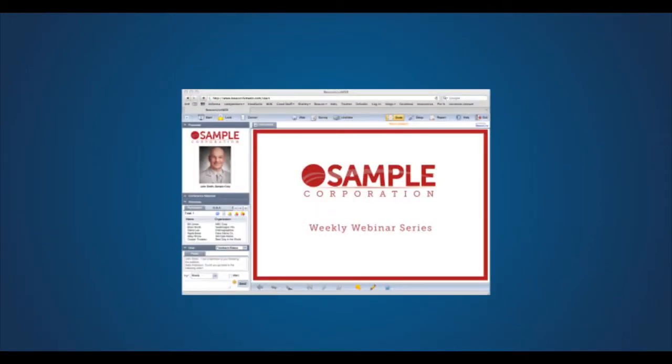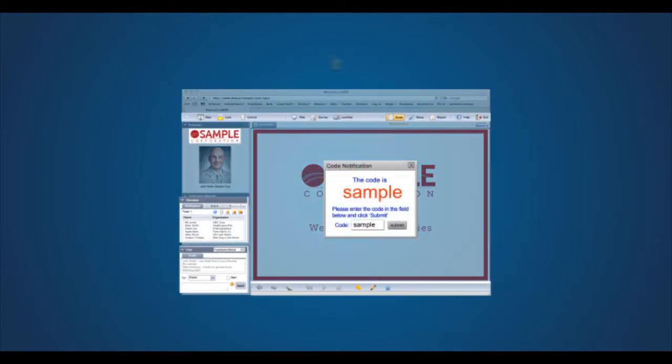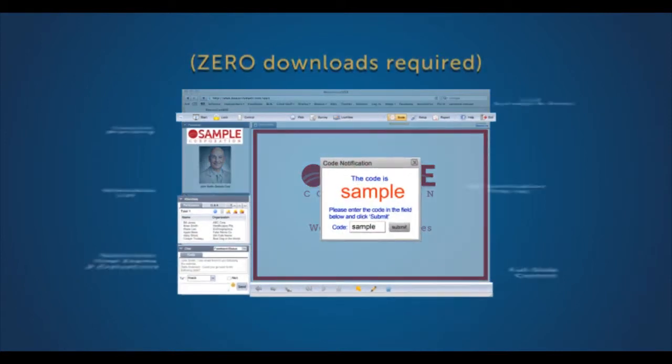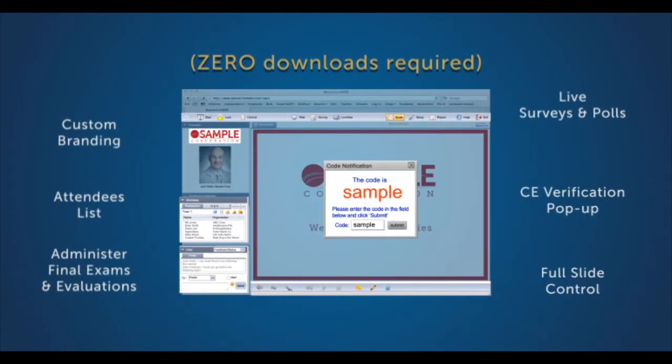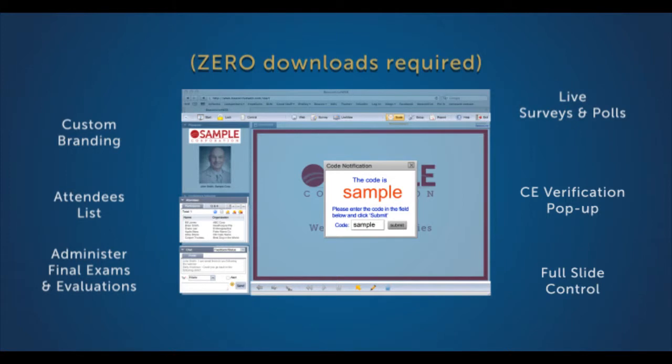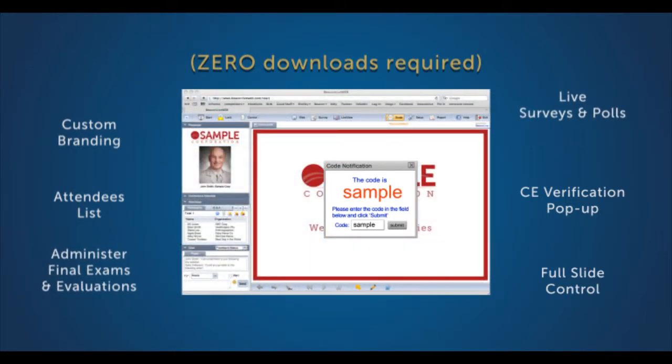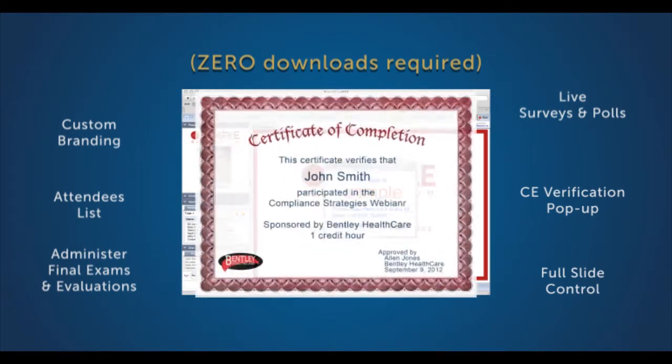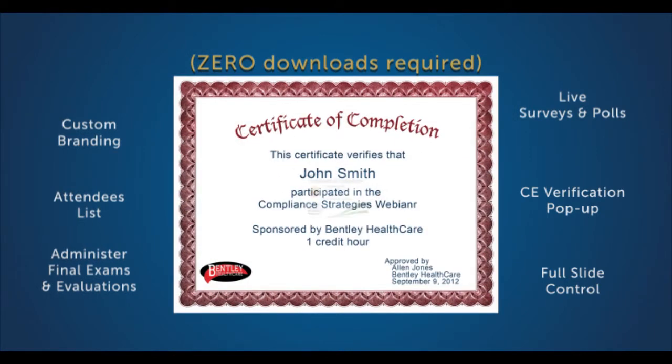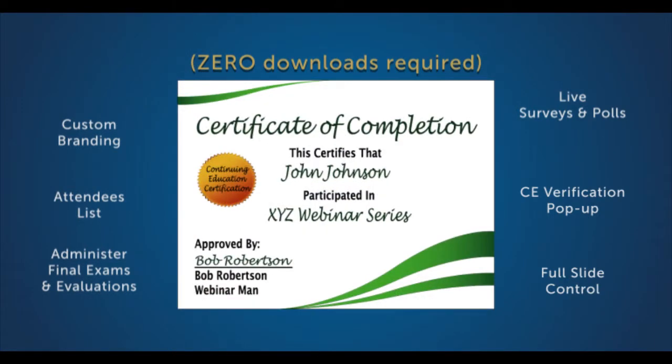And if you're delivering continuing education to your association members, utilize BeaconLive's robust CE platform to verify attendee participation, deliver live surveys and polls, administer final exams or evaluations, and even create and deliver customized certificates following your event.